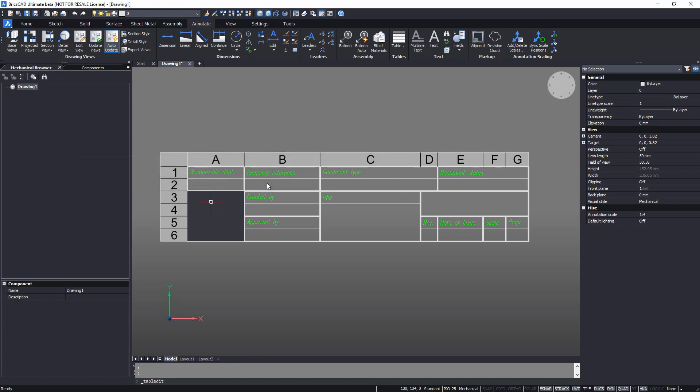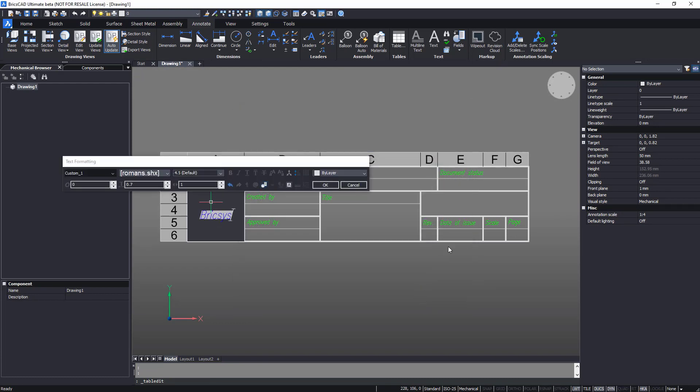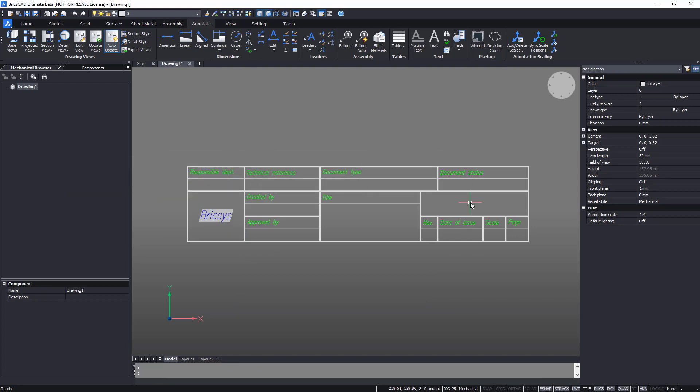The data in the title block can be dynamic. This depends on the model. You can use fields and data in the cells for automation.